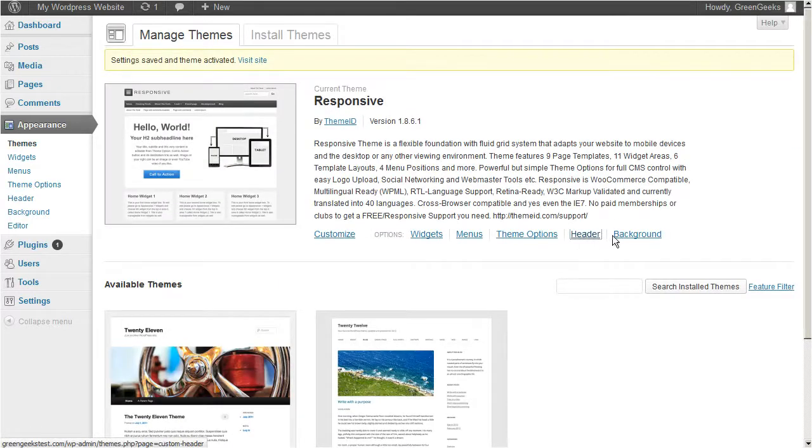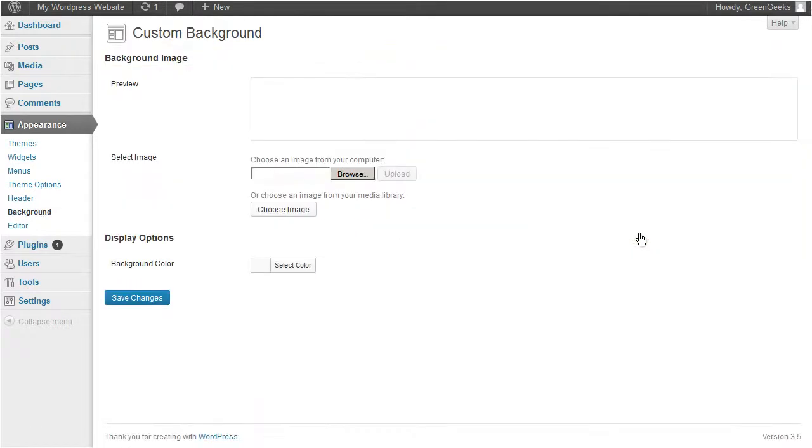Now go back and click background. Over here you can upload an image to be used as your website's background.